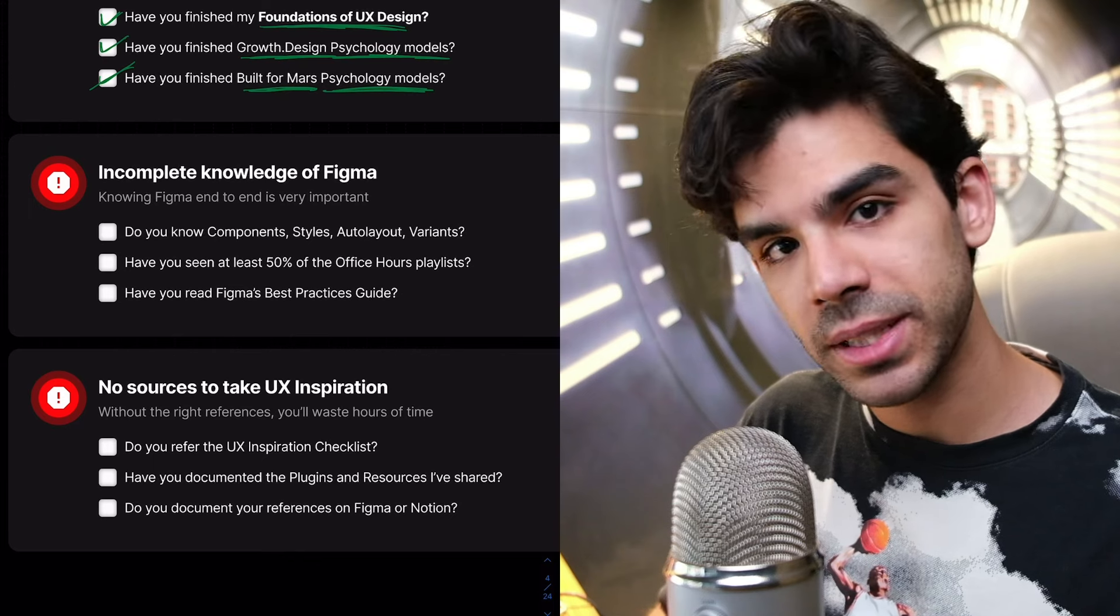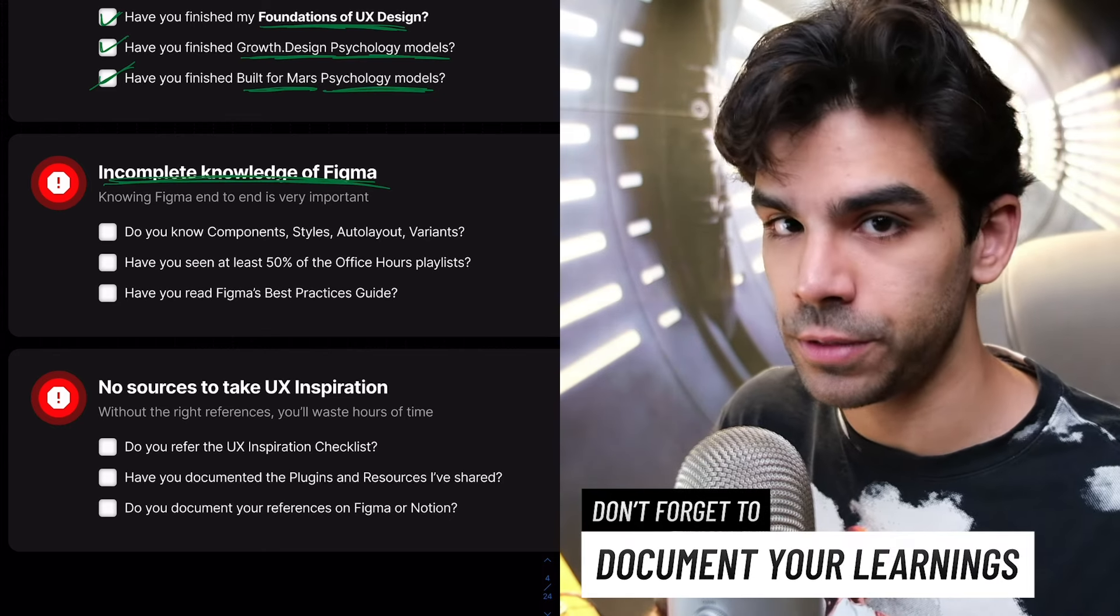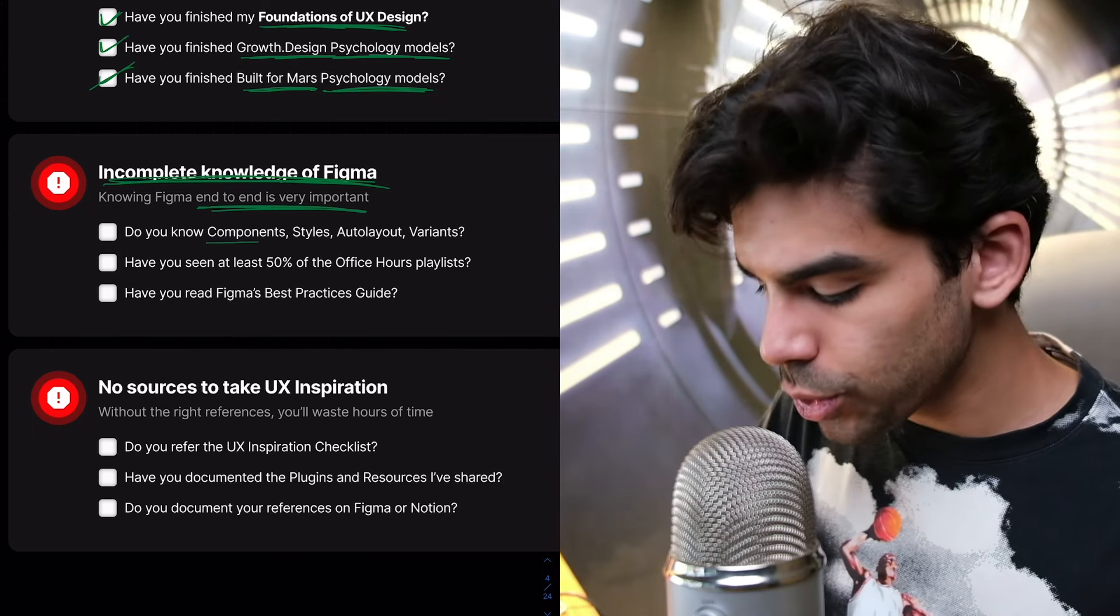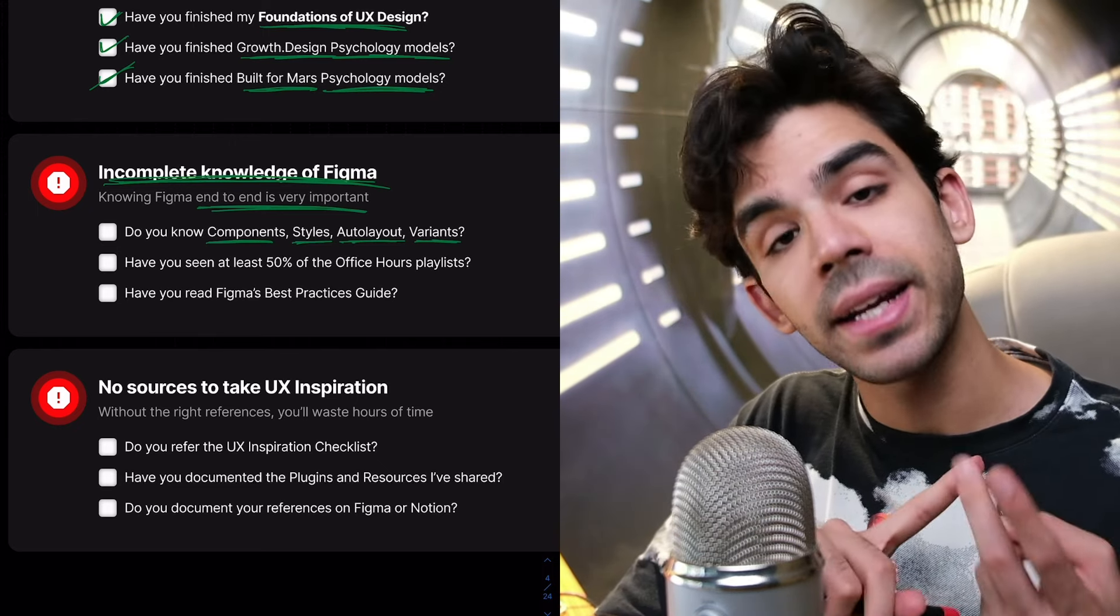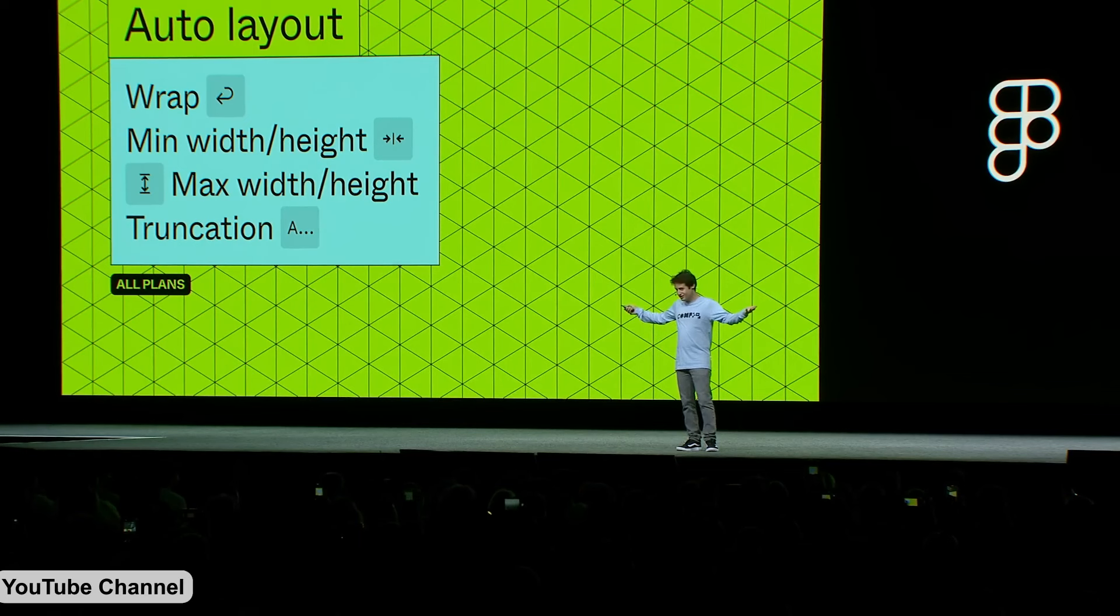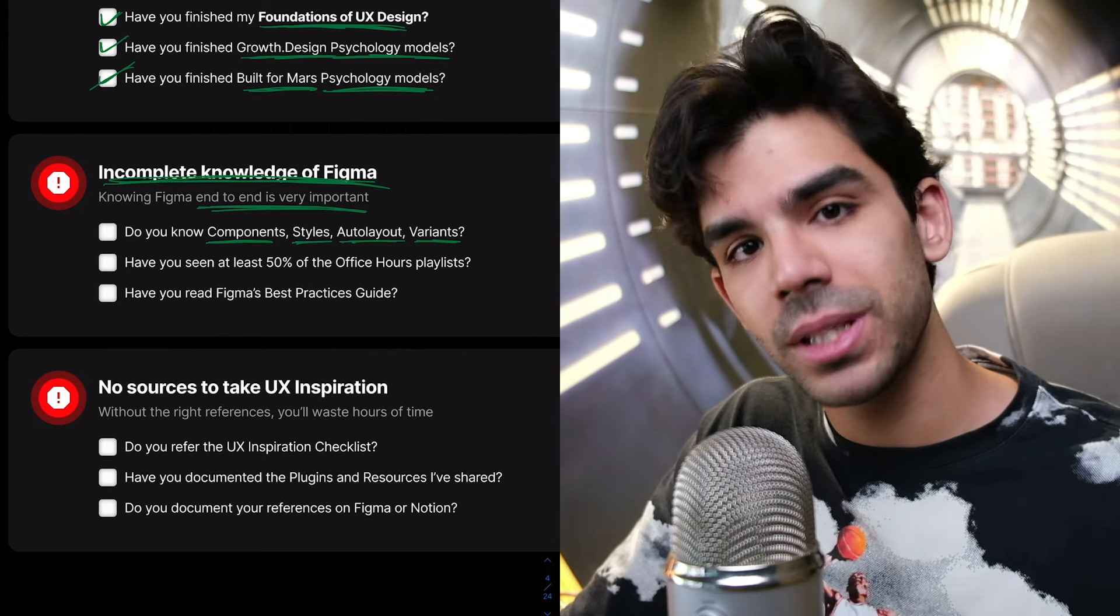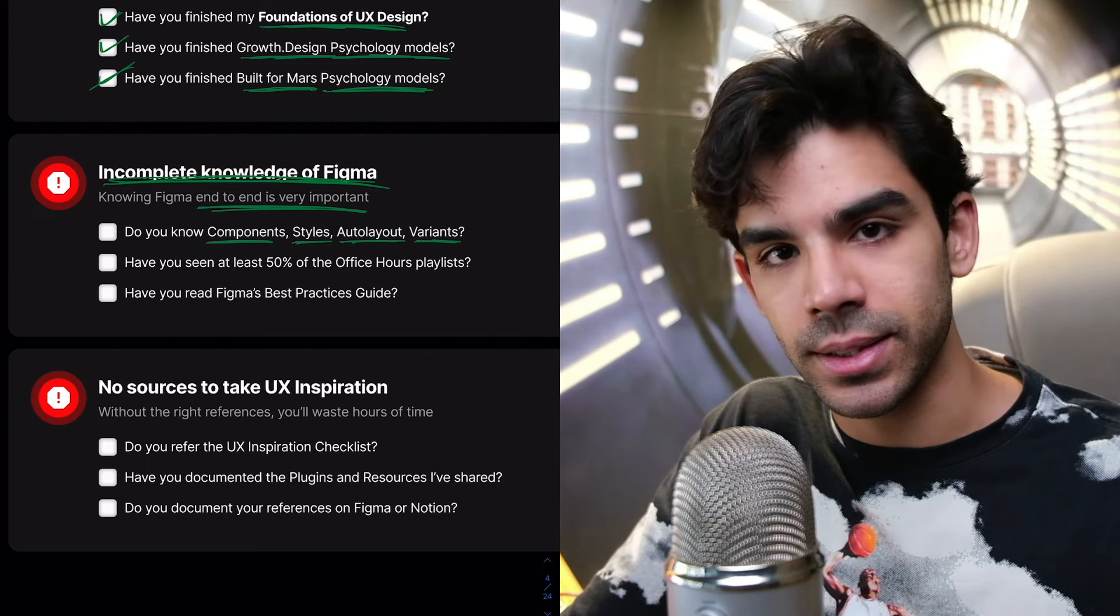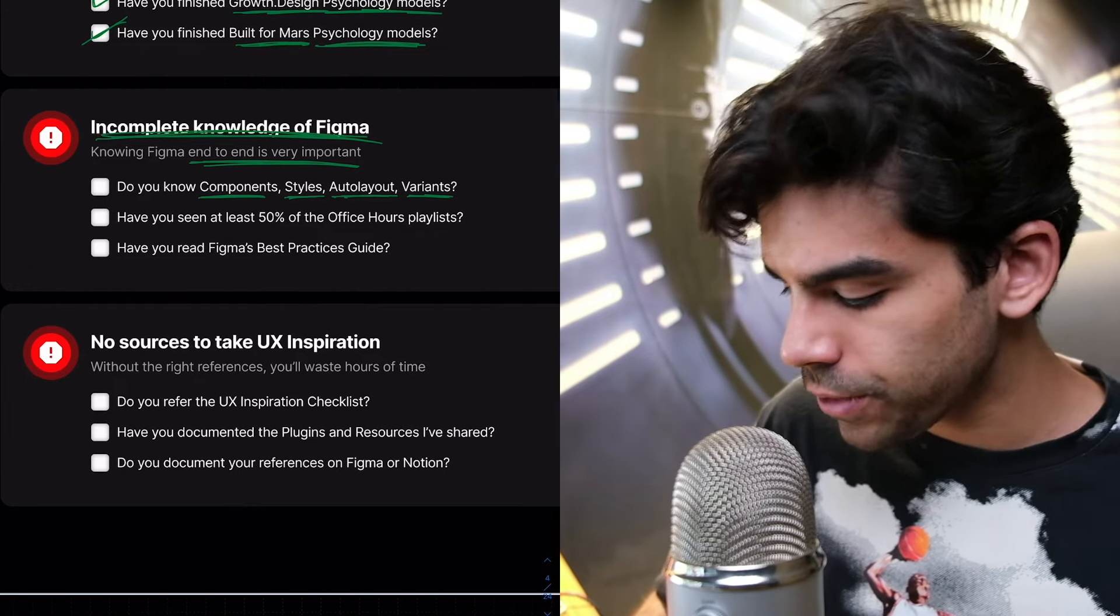Then another big mistake is incomplete knowledge of Figma. Students start designing UI on Figma without knowing all the features end to end. Knowing your tool completely is very important. So the checklist is, do you know components, styles, auto layouts and variants? And within styles, do you know color styles and typography styles, your shadows and your strokes? Because if you don't know these things, then how do you expect yourself to design something consistent?